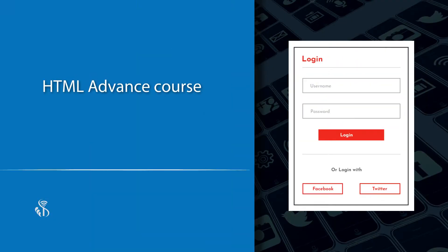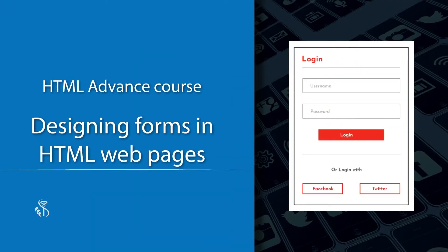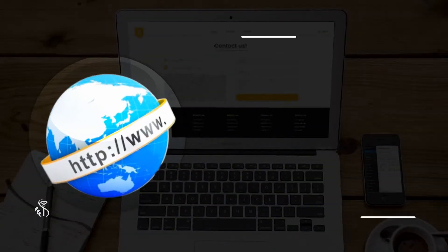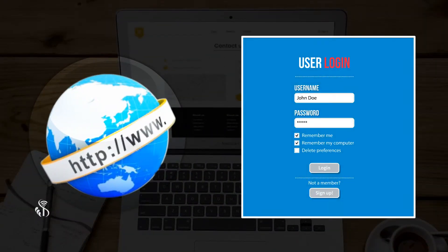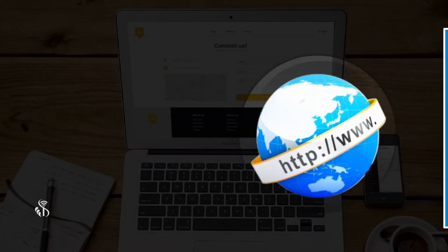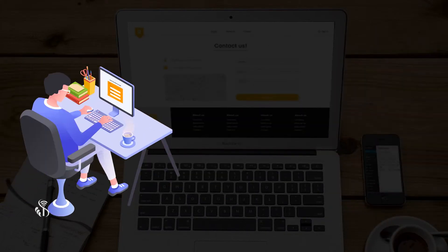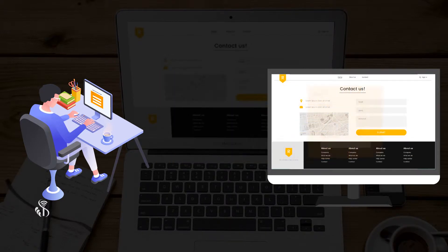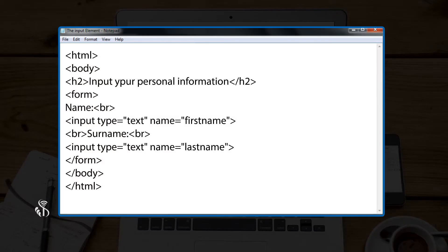Designing forms in HTML web pages. In your website, in case you want to get user input, forms are the way to go. Incorporating forms is the easy thing which you can learn in the following script. Collecting user input is the main aim of creating forms in HTML web pages.